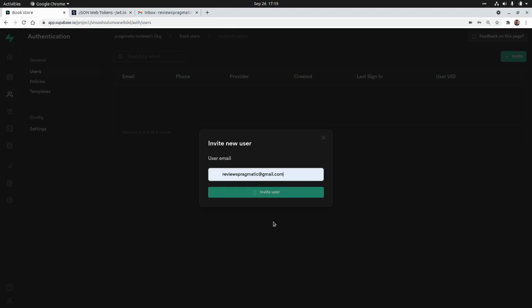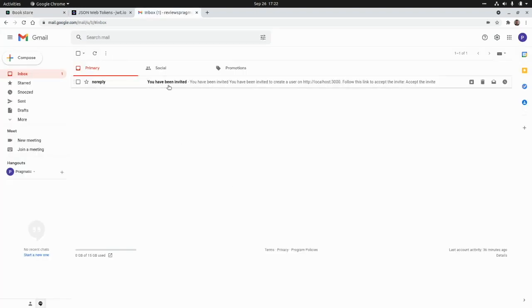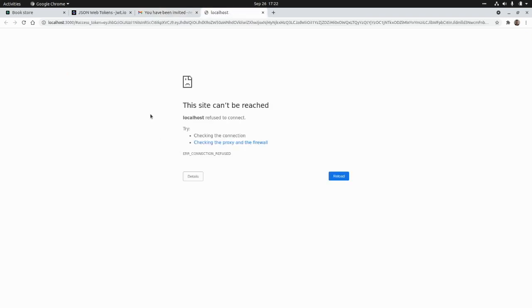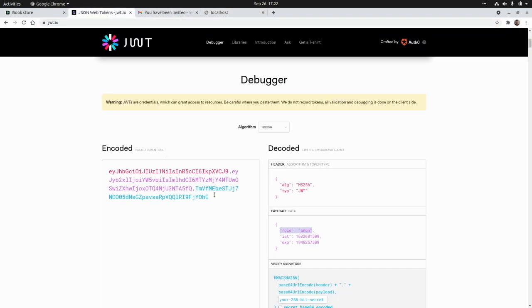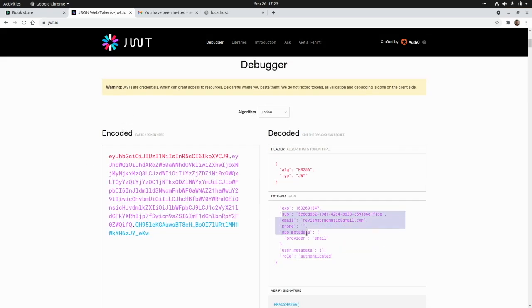I'm going to click 'Save Policy'. To test this policy I need to create a new user. I can invite a user by email, so I'll click 'Invite User'. I received the email — 'You have been invited to the database application' — and I'll click the invite link to accept it. As part of the URL we receive a JSON web token for the user. I'll paste it into the JWT debugger and we can see the role is 'authenticated', which is what Supabase checks for our policy.